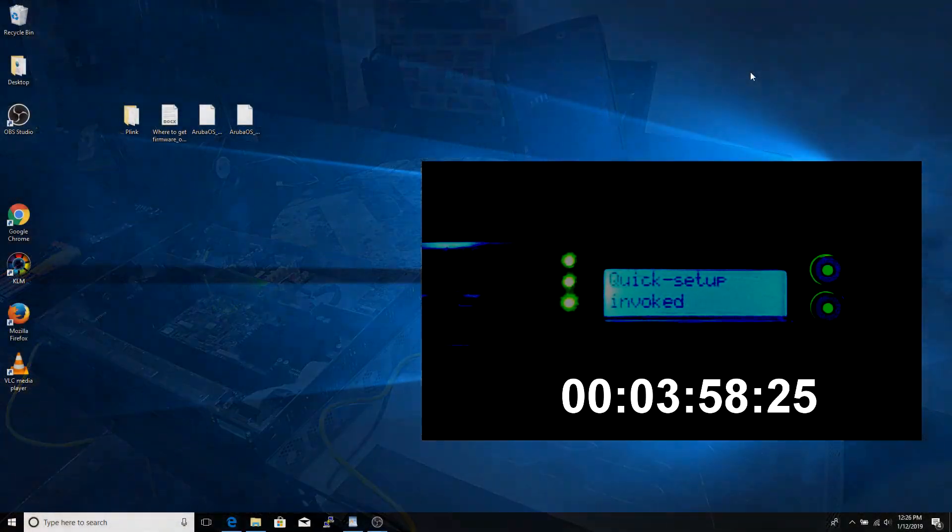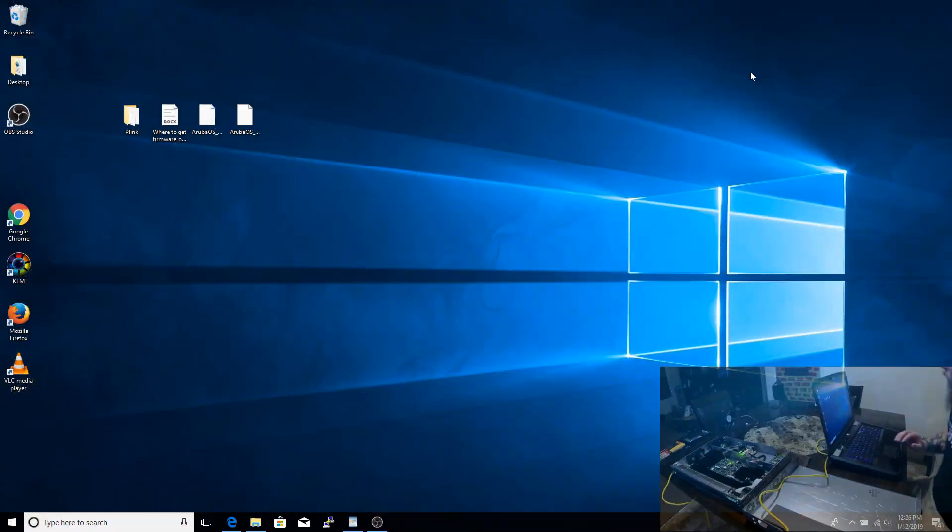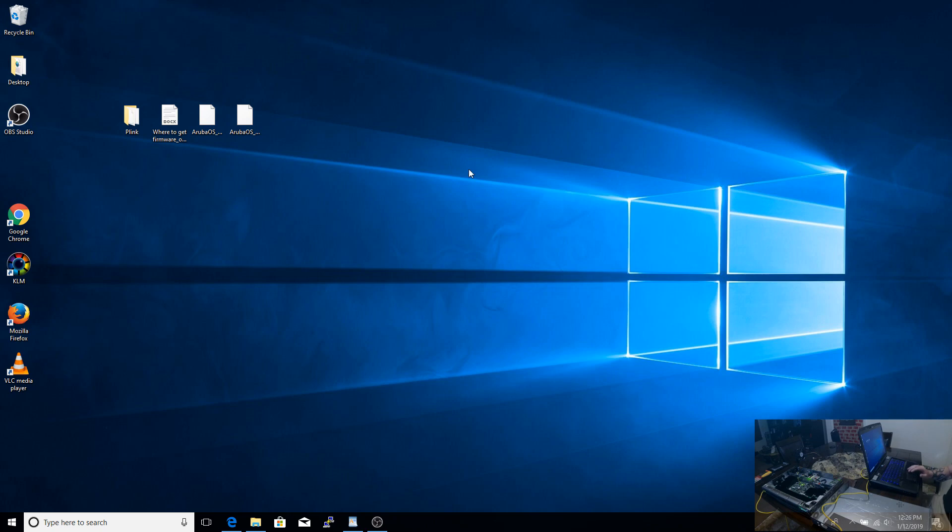Once we have that DHCP service running, we're going to move over to our screen capture and actually move into how to do this from the computer.